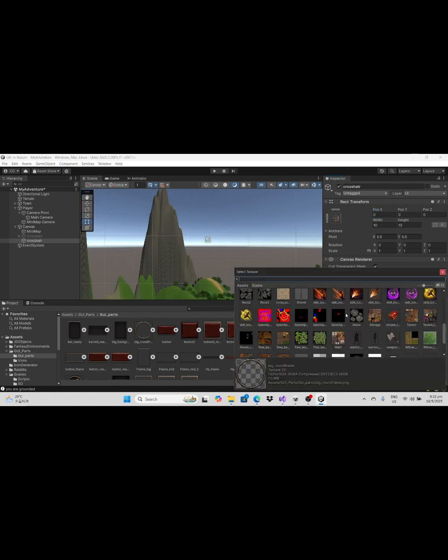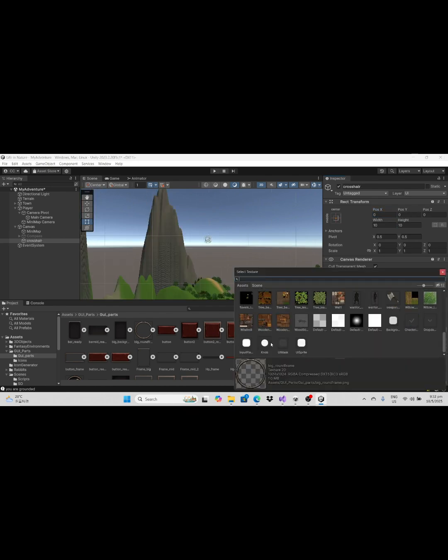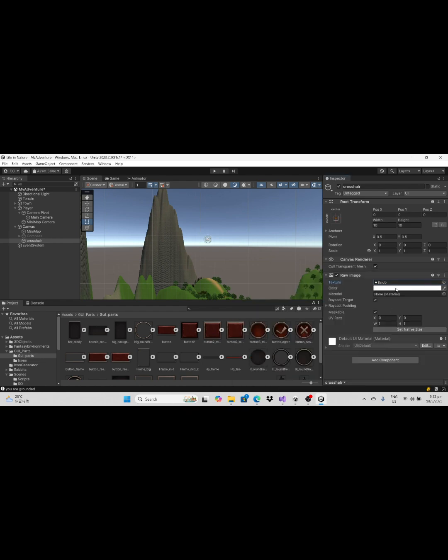Down below choose the suitable symbol to show the crosshair on the center of the screen. Drag and drop this dot image to the texture.